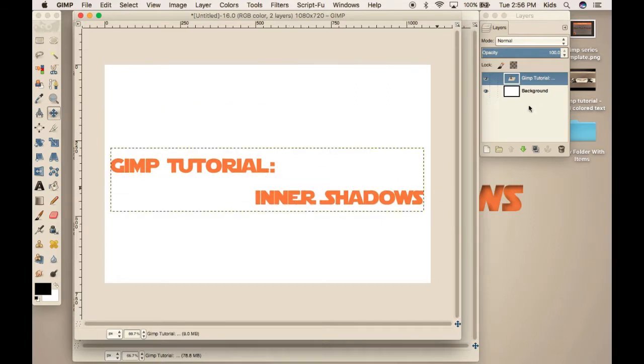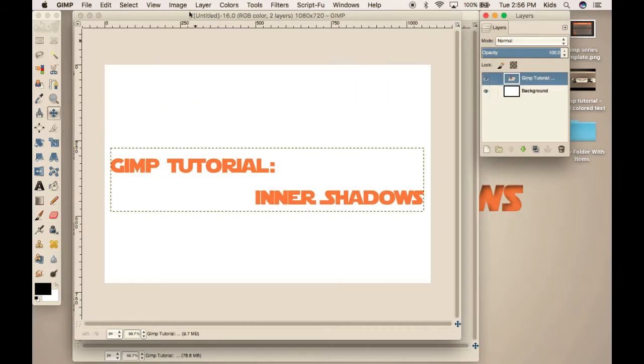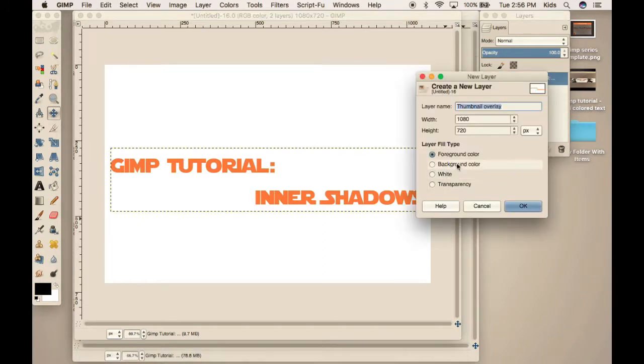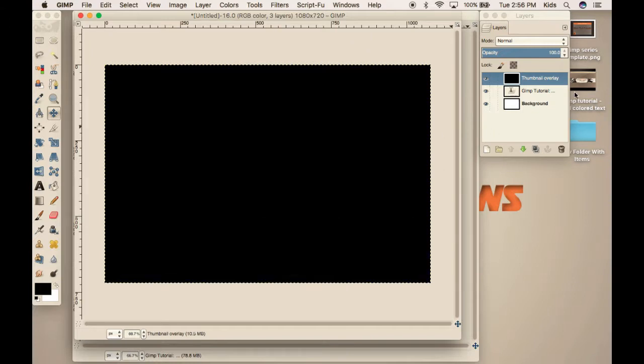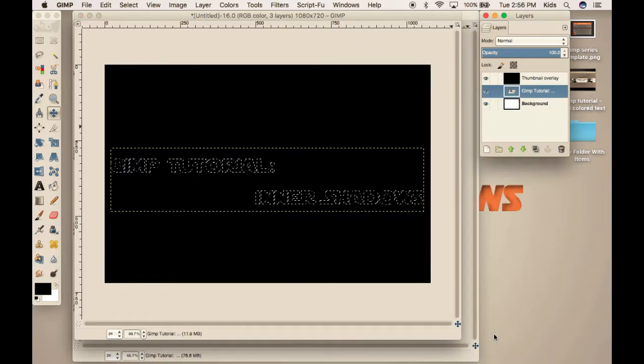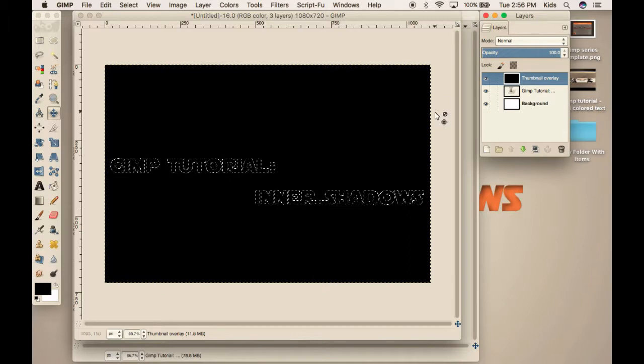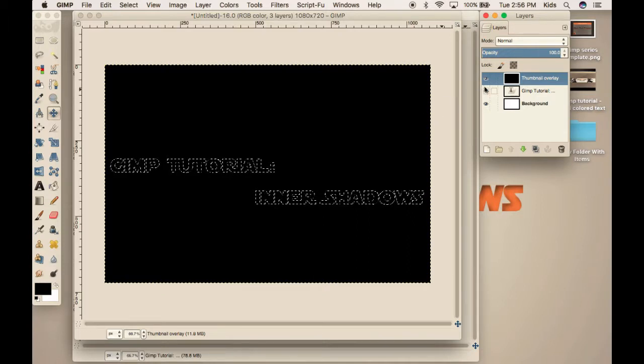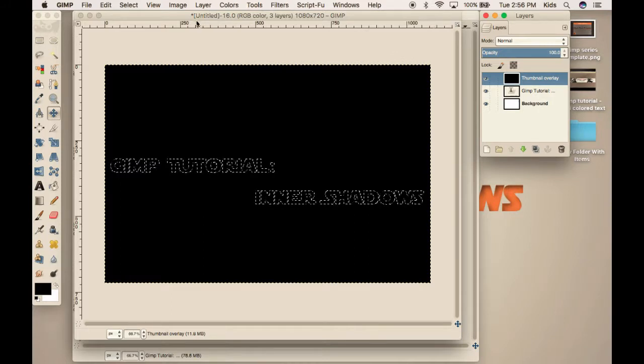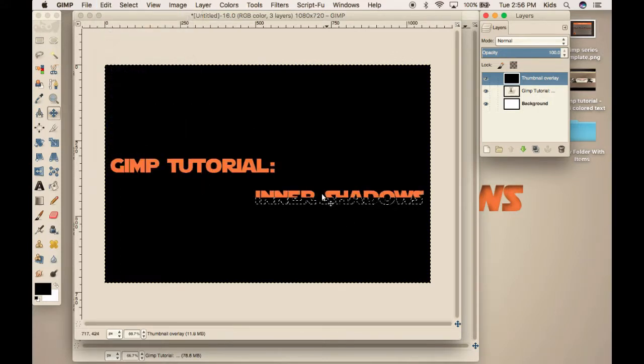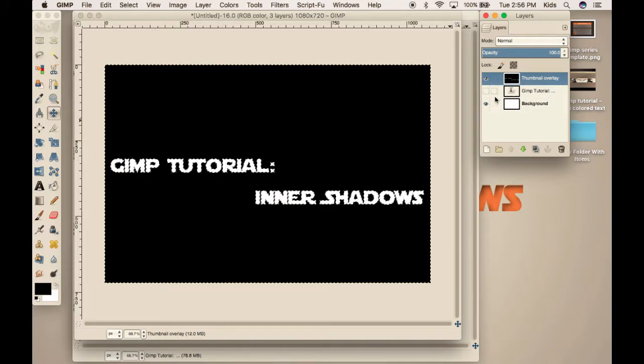Now, we are going to make a new layer. We're going to make a black layer. Make sure it's black. And then we are going to alpha to selection our text. Then we're going to go to our thumbnail overlay. And we are going to go to select. I mean, sorry. We're going to go to edit, clear. Like that. And now you can see that we have basically cut a hole in our black layer, which is what we want.